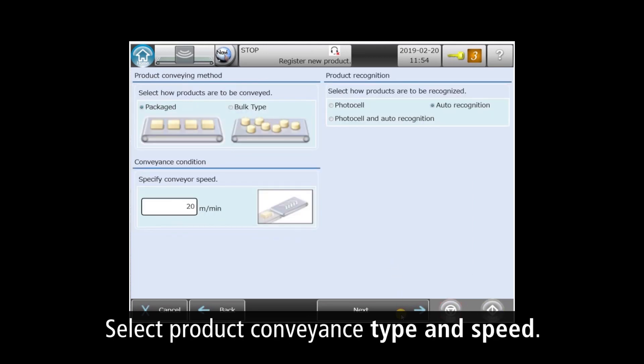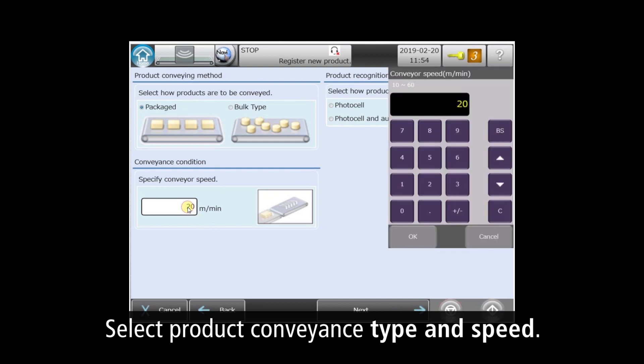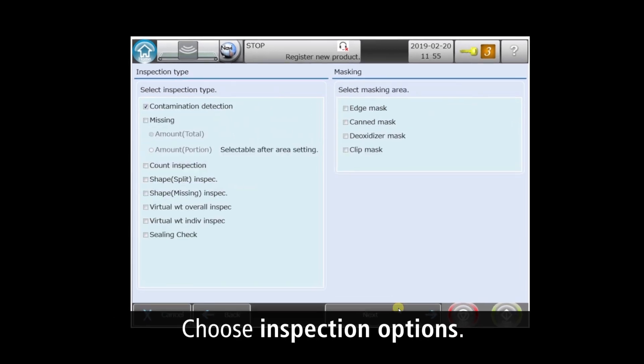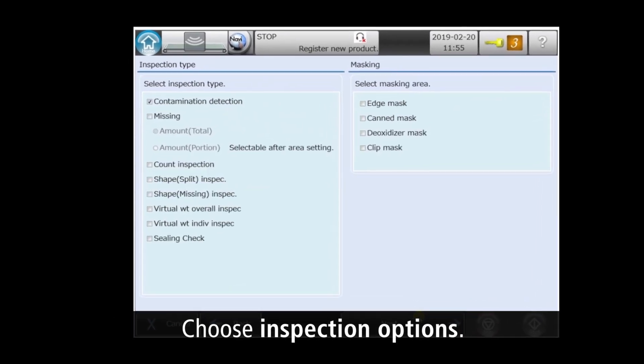For conveyor settings, this is packaged product, not bulk, running at 30 meters per minute. In this case, we'll leave product recognition in automatic mode.